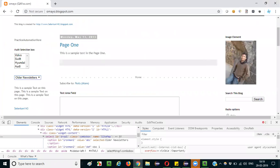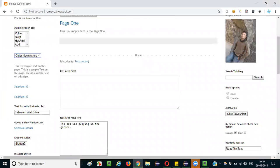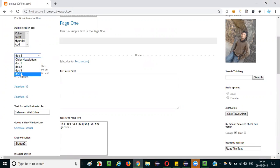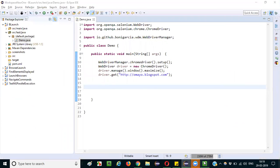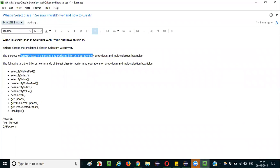For example, here we have an application. This particular thing is known as a multi-selection box — you can select multiple options in it. Whereas this one is a dropdown field where you can select only a single option. To perform operations on these kinds of dropdown fields and multi-selection boxes, we need to use the SELECT class.